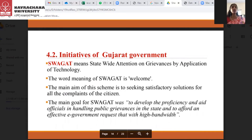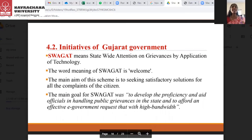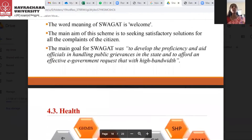The initiatives of the Gujarat government include Svaghat — meaning 'welcome' — which stands for State-Wide Attention on Grievance by Application of Technology. The main aim of the scheme is seeking satisfactory solutions to all the complaints of citizens. The main goal of Svaghat was to develop the proficiency of officials in handling public grievances in the state and to afford an effective e-governance request with high bandwidth.